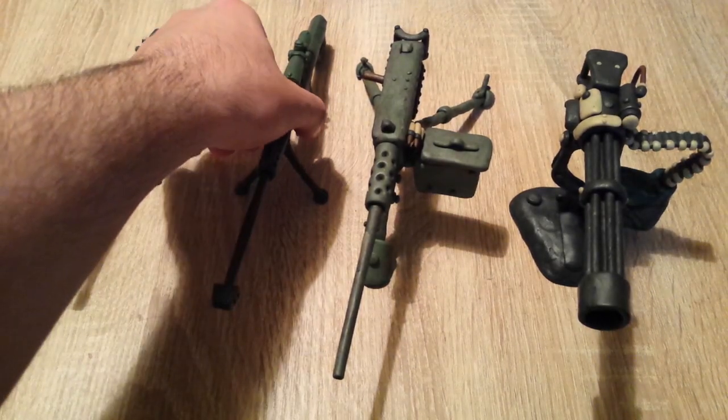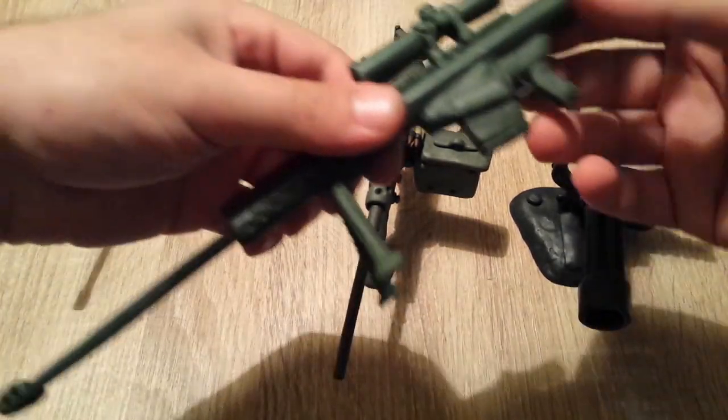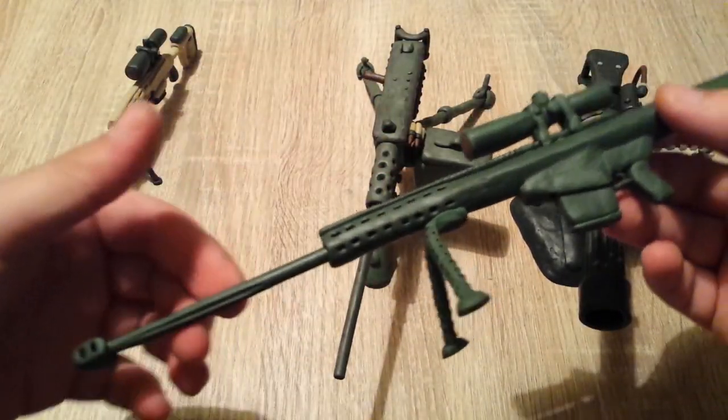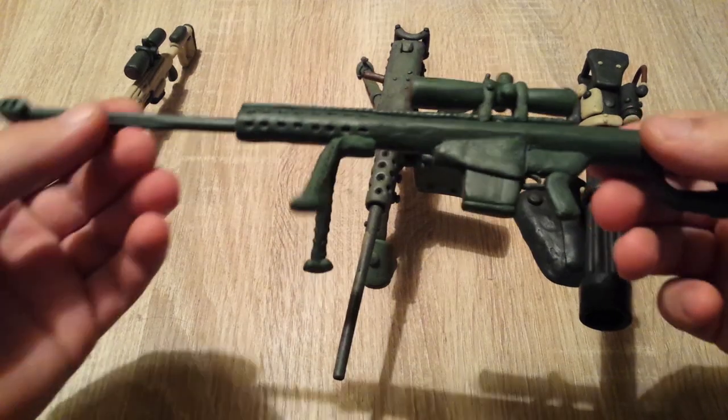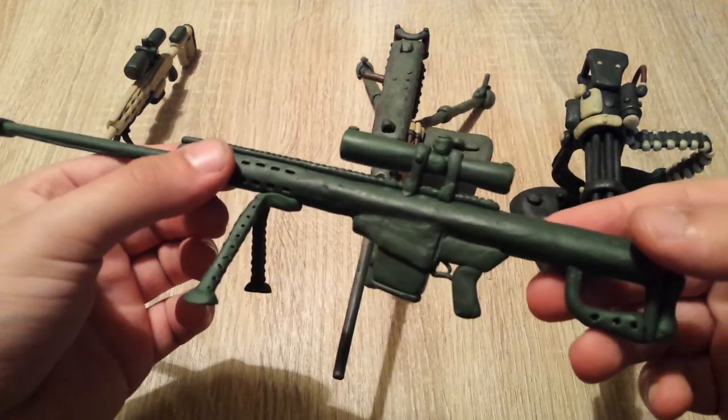Hello fellow crafters, my name is George and this is the Sparetime G. Today we're gonna make my favorite sniper rifle, the Barrett 50 cal.